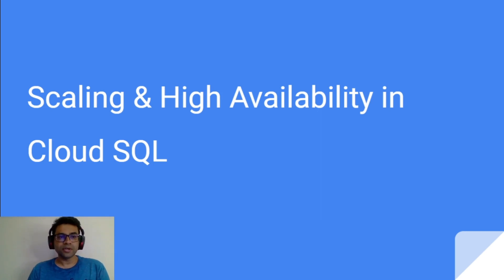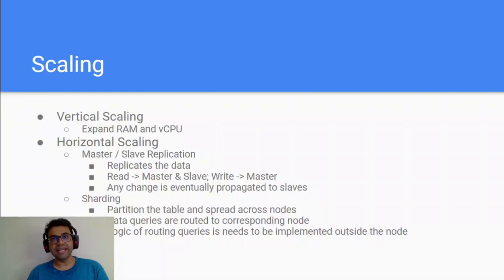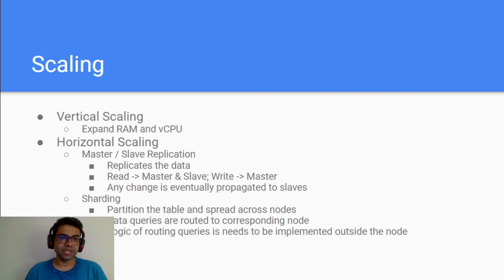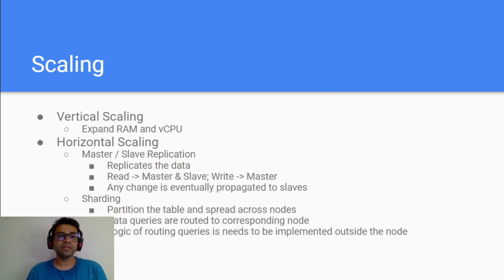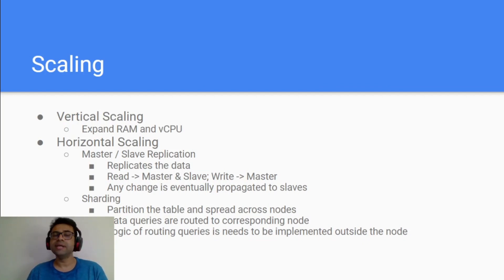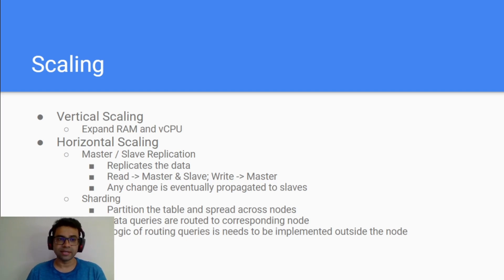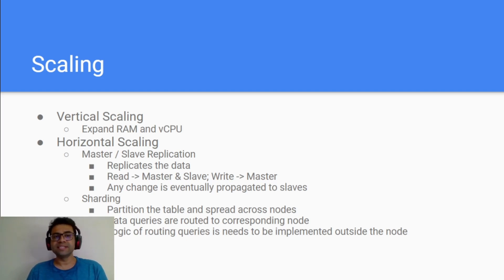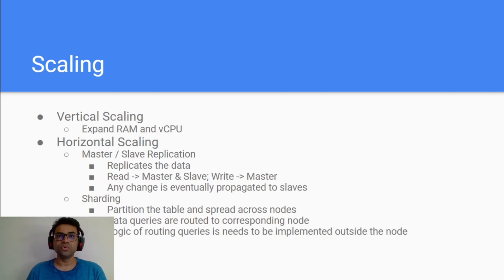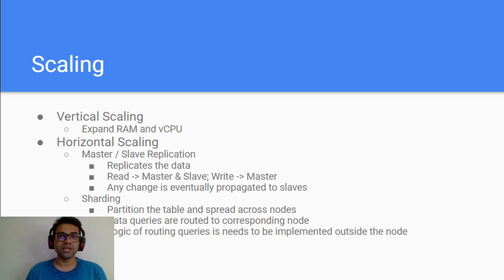Let me talk about scaling as a general topic for any database instances. When we talk about scaling, there are two types of scaling: one is vertical scaling and another one is horizontal scaling. Vertical scaling is nothing but expanding your RAM and CPU cores, which means you are only modifying the hardware of the database.